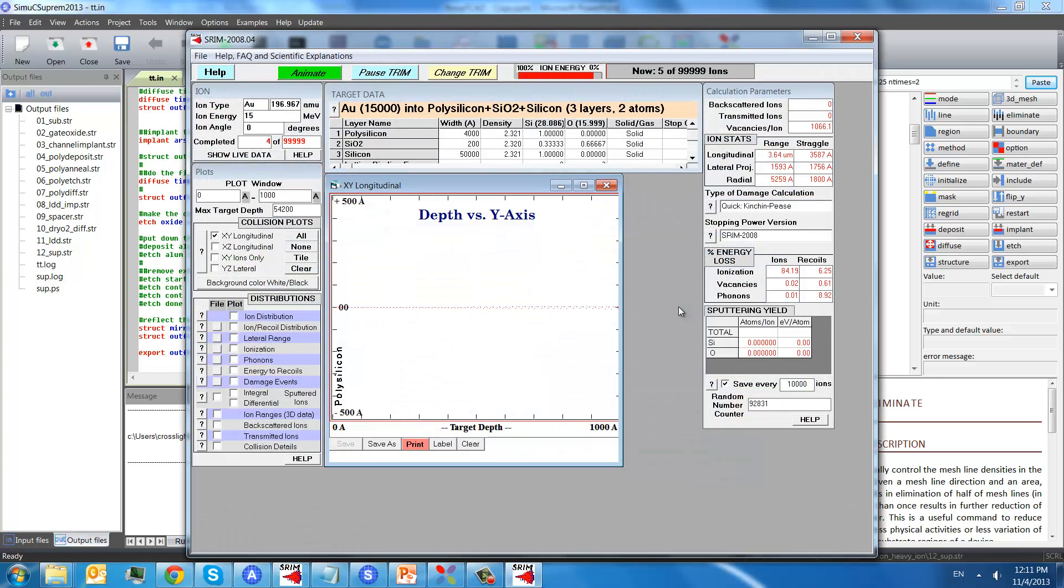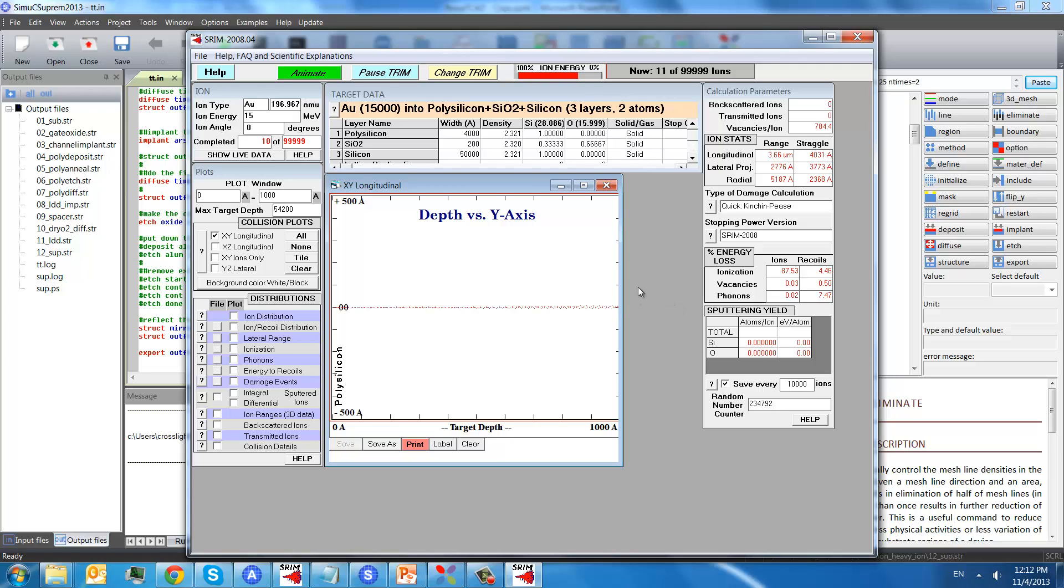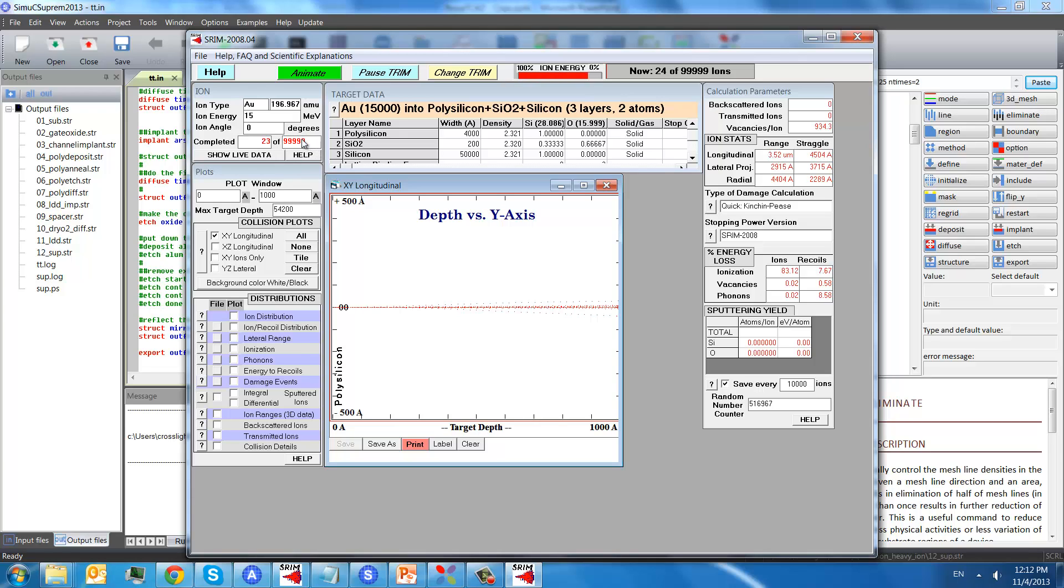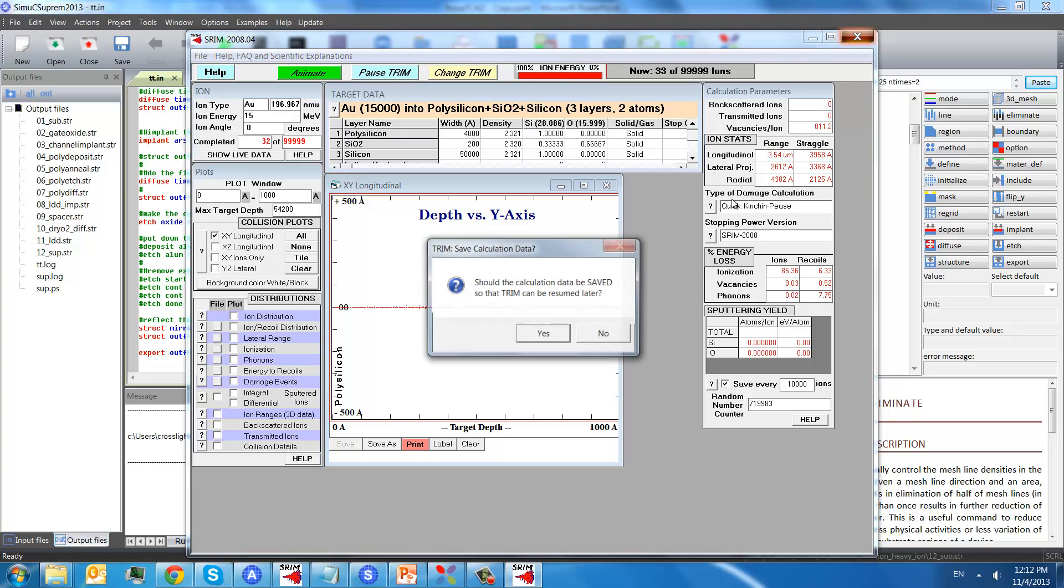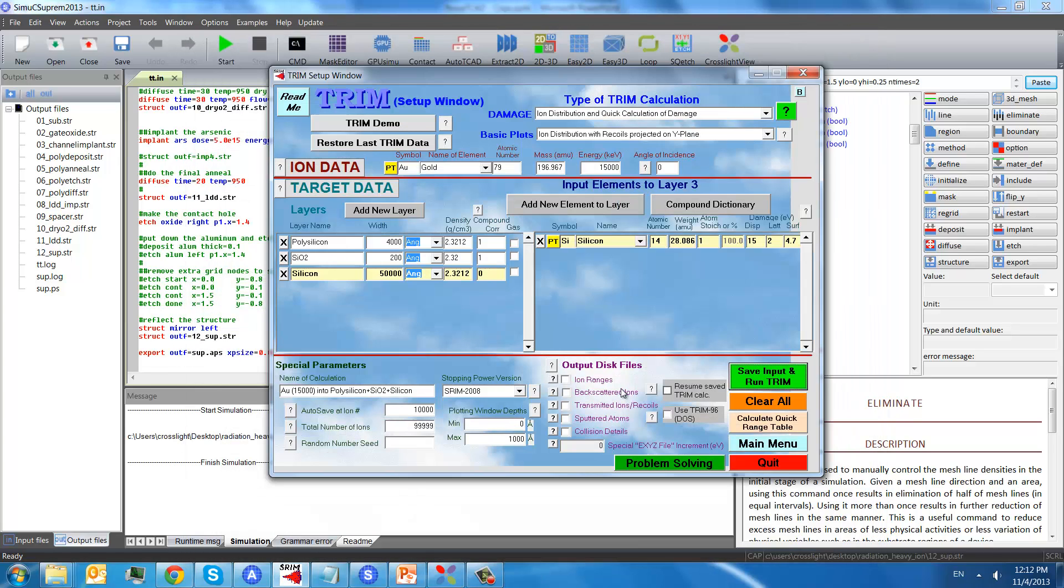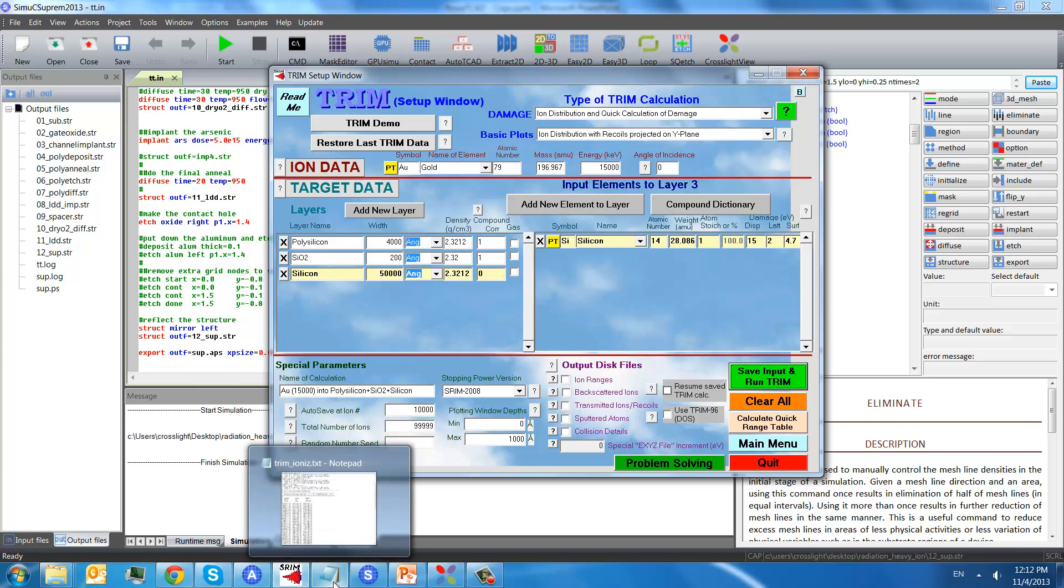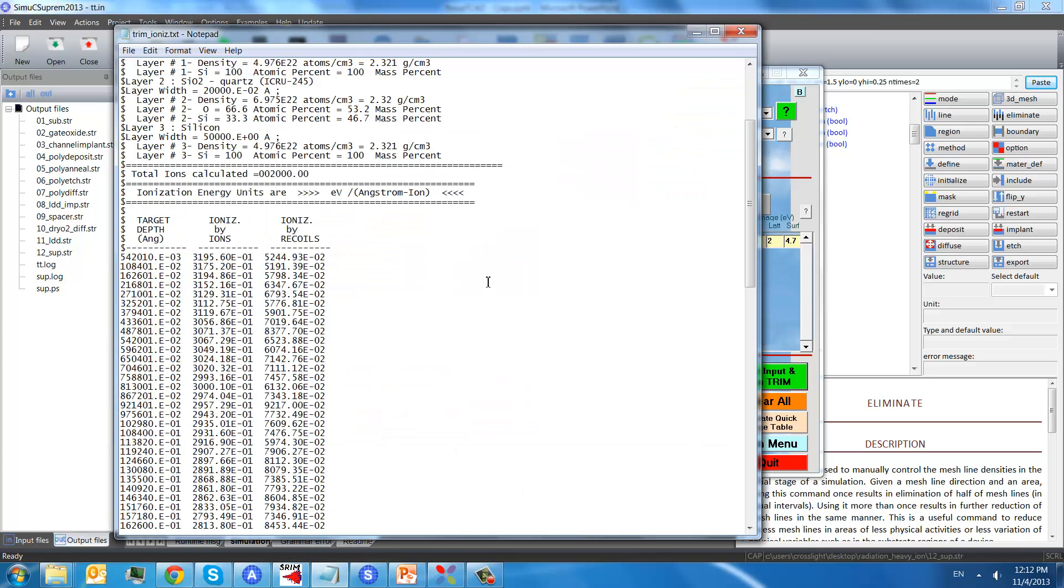For the sake of time, we'll skip this part. Basically, TRIM will do a Monte Carlo simulation with input information here, and with the number of the ions selected. And the result can be saved as a text file.